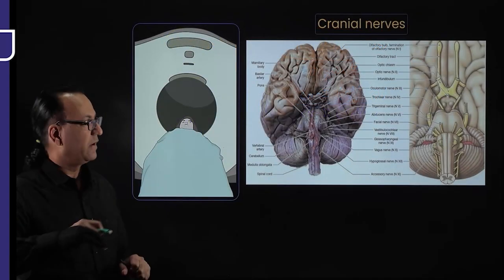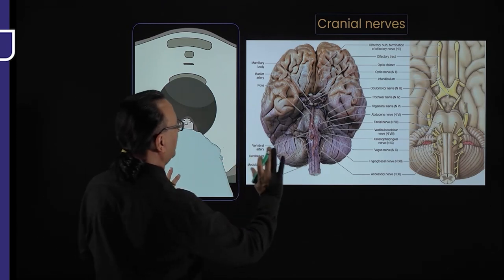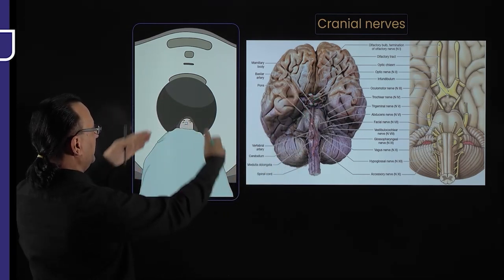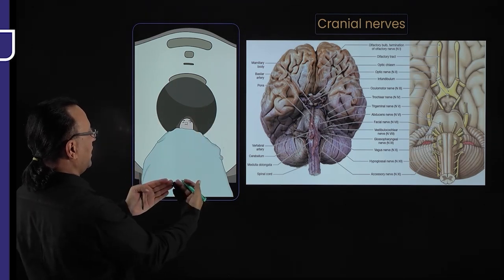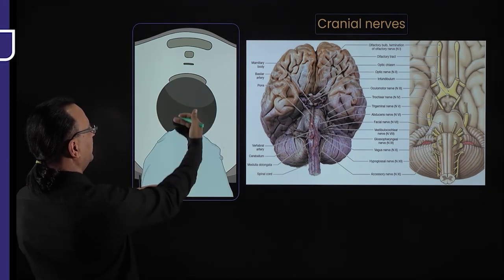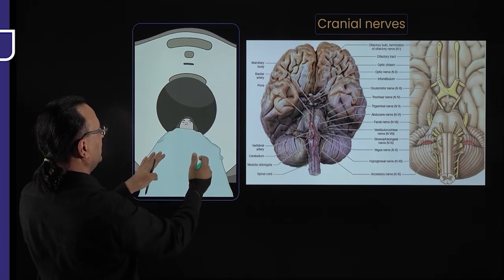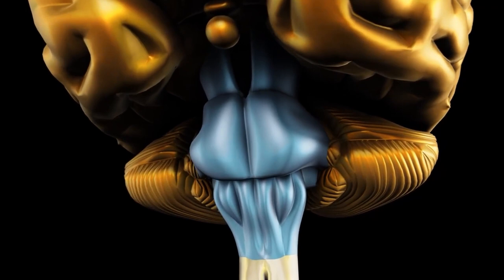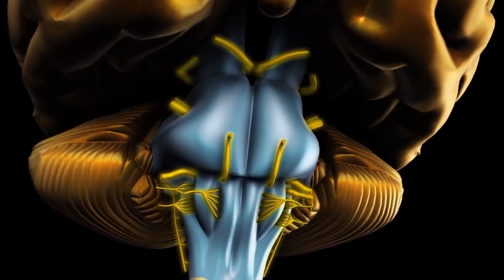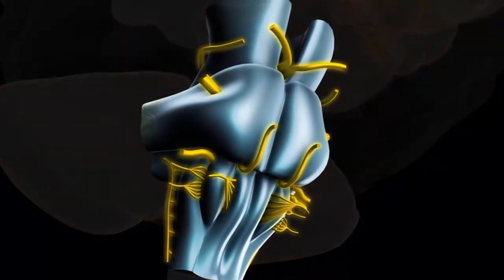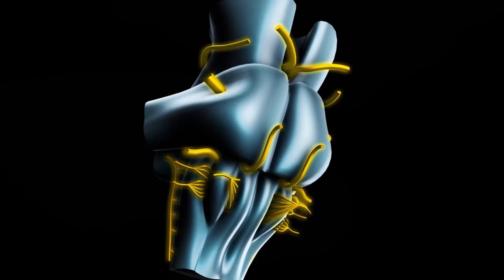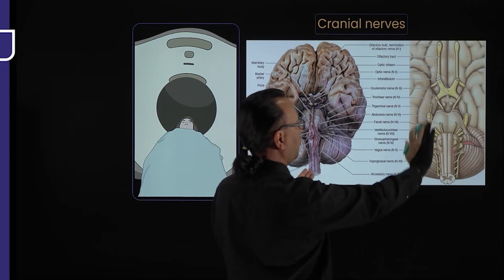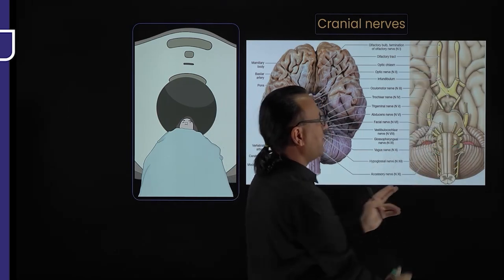The view we are looking at is the antero-inferior view of the brain — essentially the base of the brain. Imagine a patient lying supine with feet toward the observer and head away, going into a CT scanner. We will discuss a dissected brain specimen and cranial nerve details, but first let us look at a schematic diagram.